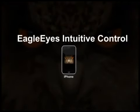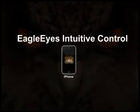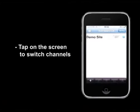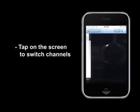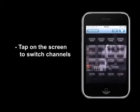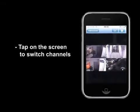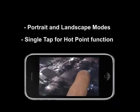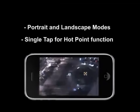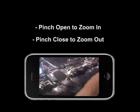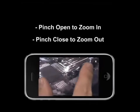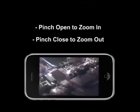The Eagle Eye software has very intuitive controls — very easy to use and very easy to get used to. Let's take a look at controlling PTZ cameras. You will be amazed how natural it is. Simply log into your DVR and switch to the PTZ channel. Eagle Eye software supports both portrait and landscape mode. Tap once for the hot point function, and the PTZ camera will automatically pan to the desired angle.